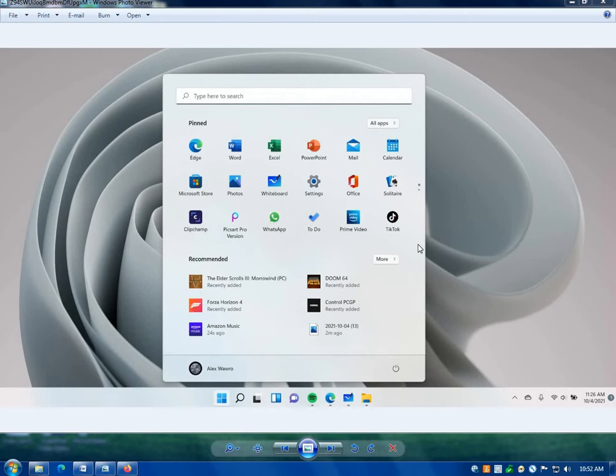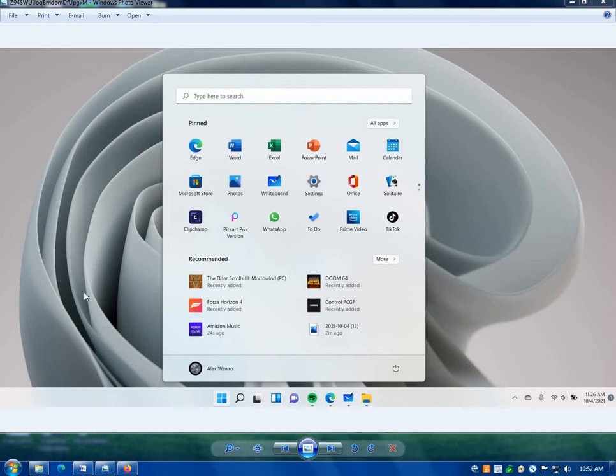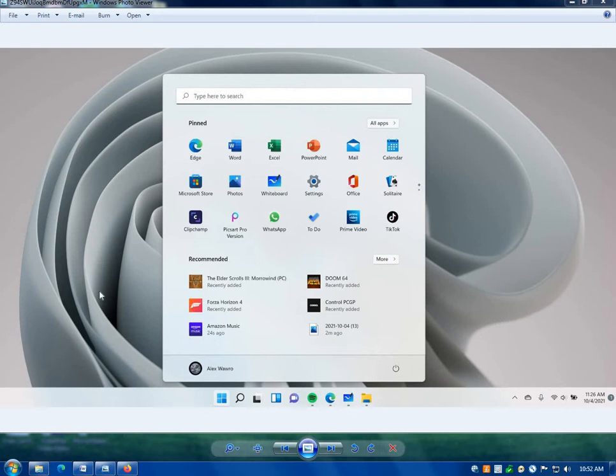You'll notice the start menu with these two little dots for moving up and down. It's got your recommended. I never have understood the recommended. I don't like the recommended. I don't want you to recommend what I need to do on my PC. I want to decide that for myself.